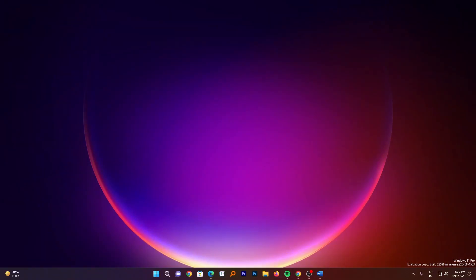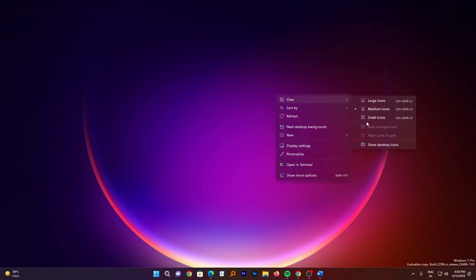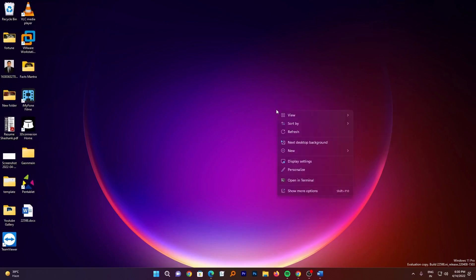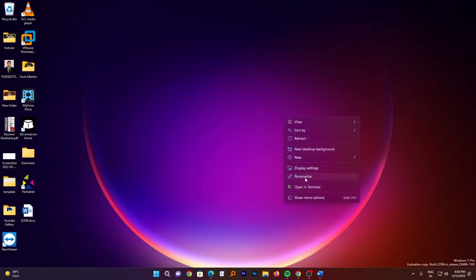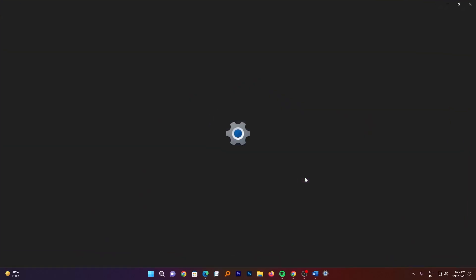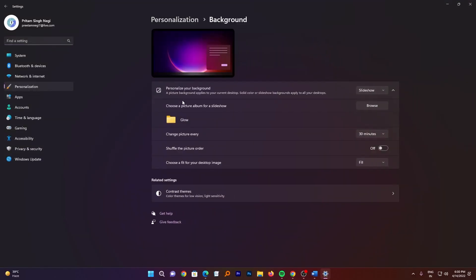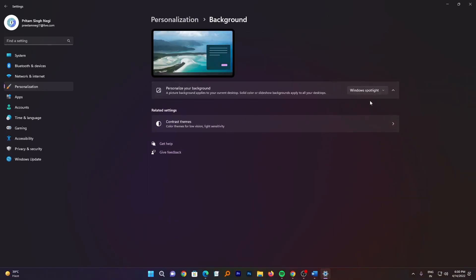Before we talk about Windows Spotlight changes, if you want to know more about Windows Spotlight then you can check out this video in the description. Apart from that, let me just quickly show you the Windows Spotlight. For that I will just open my show desktop icon and now I will go here in Personalize and now in Background.